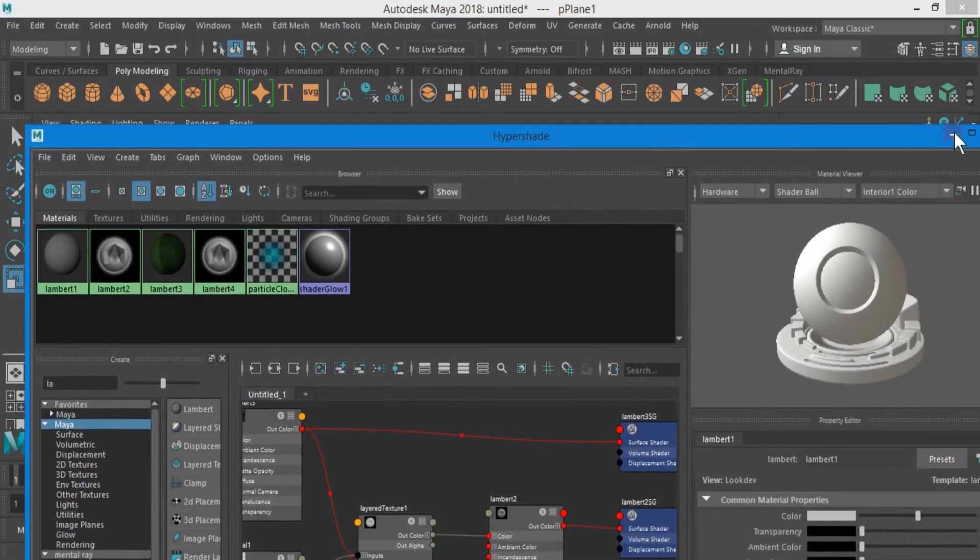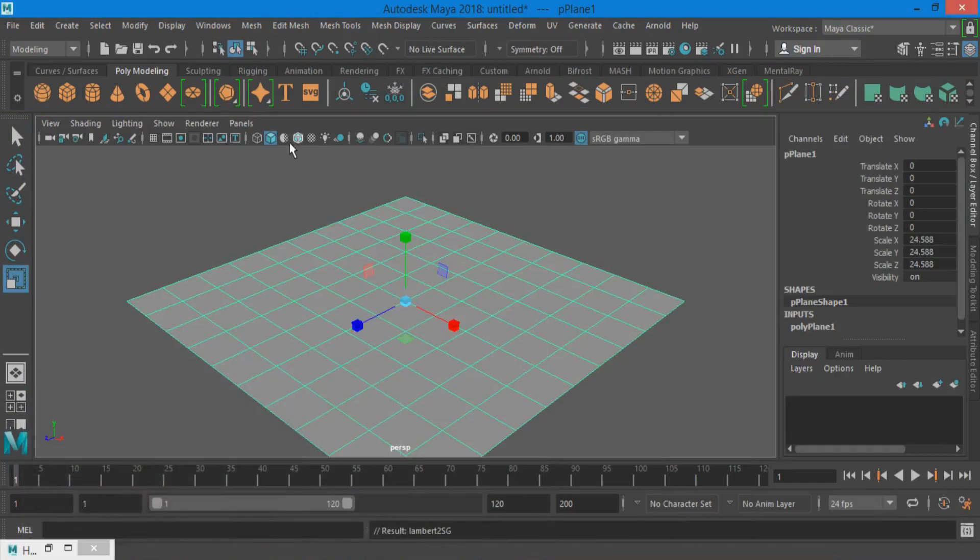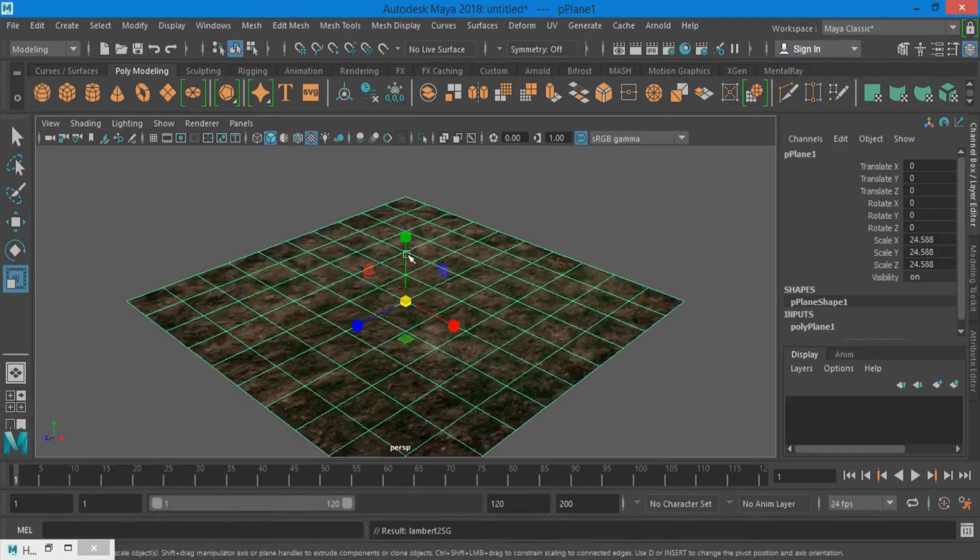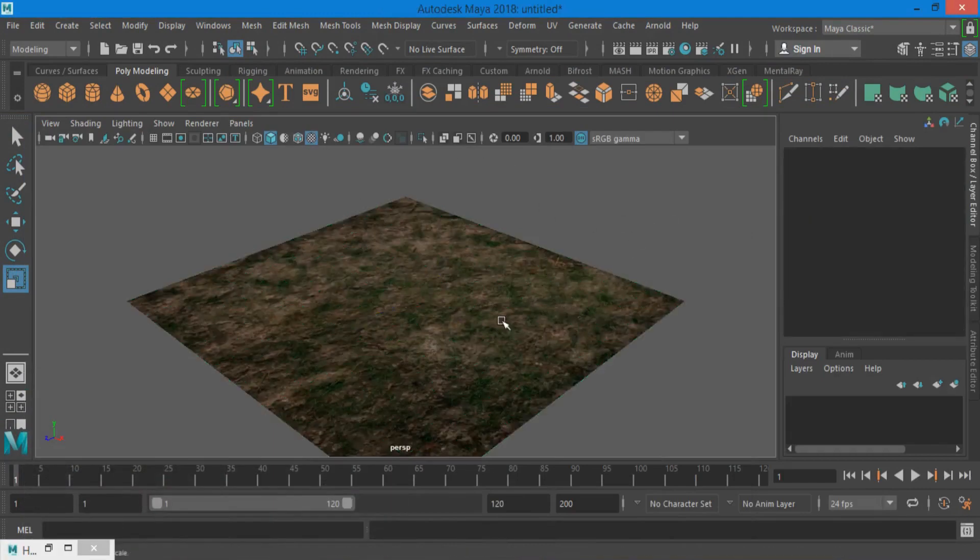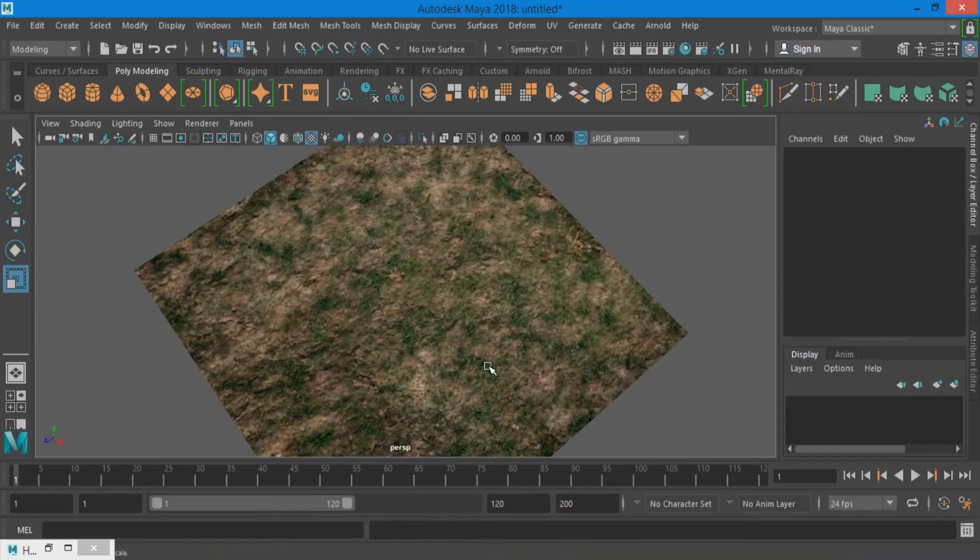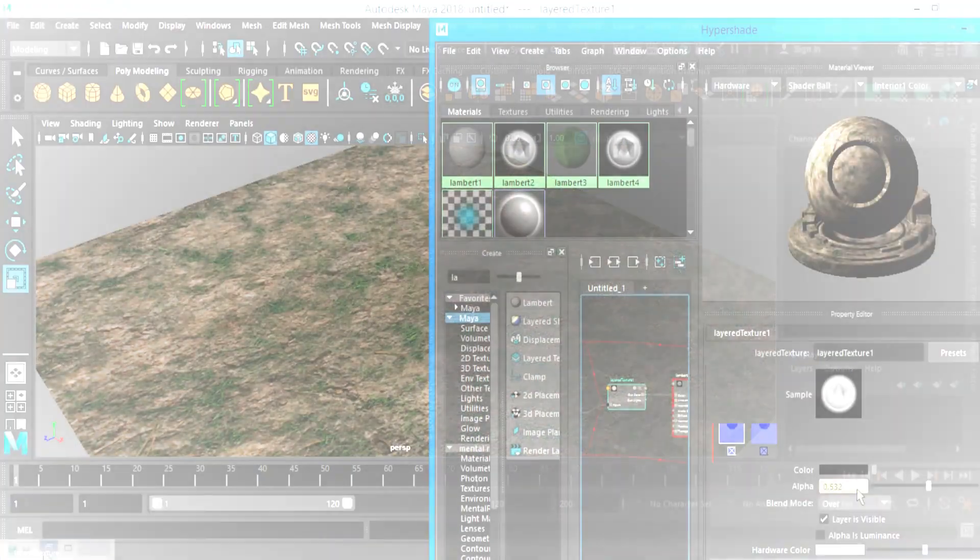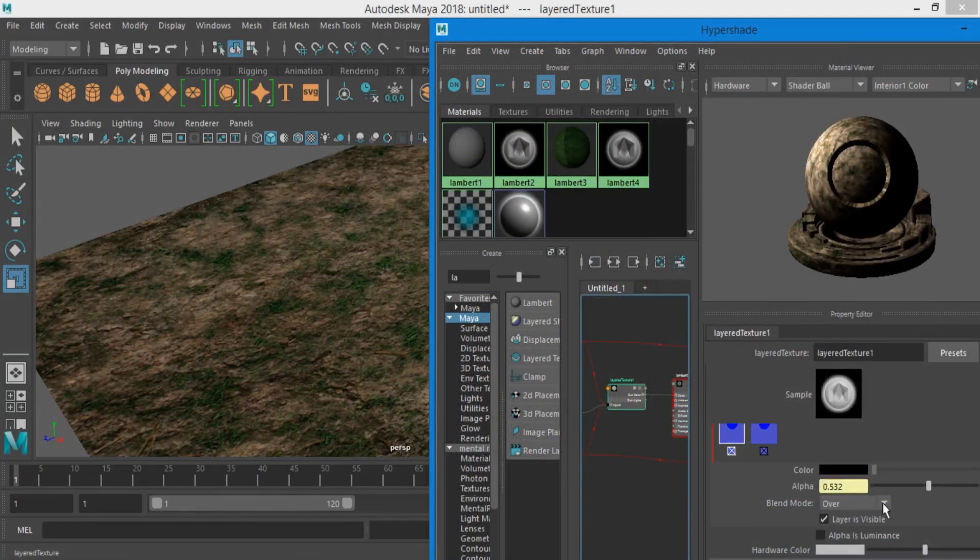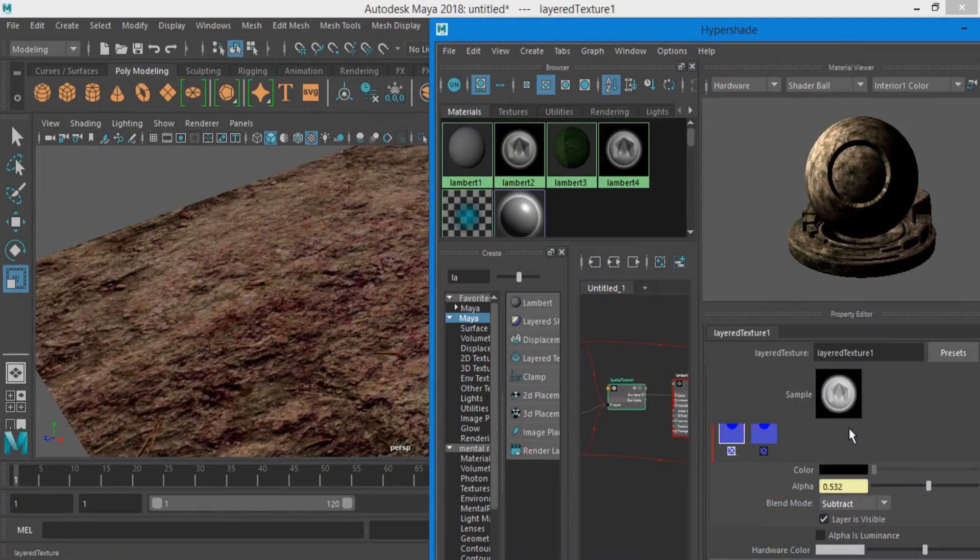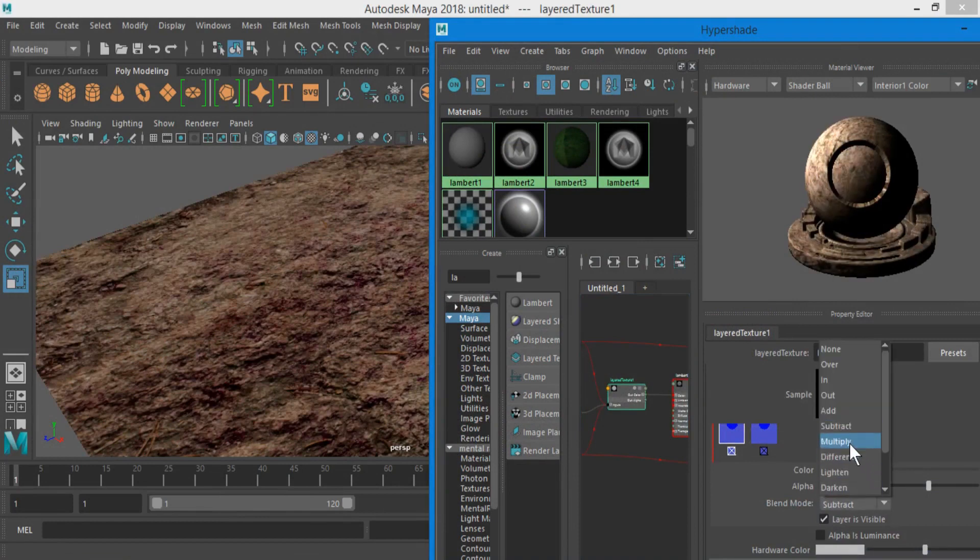Assign the main material to the object and on the texture viewport. Try out changing the blend mode for different presets.